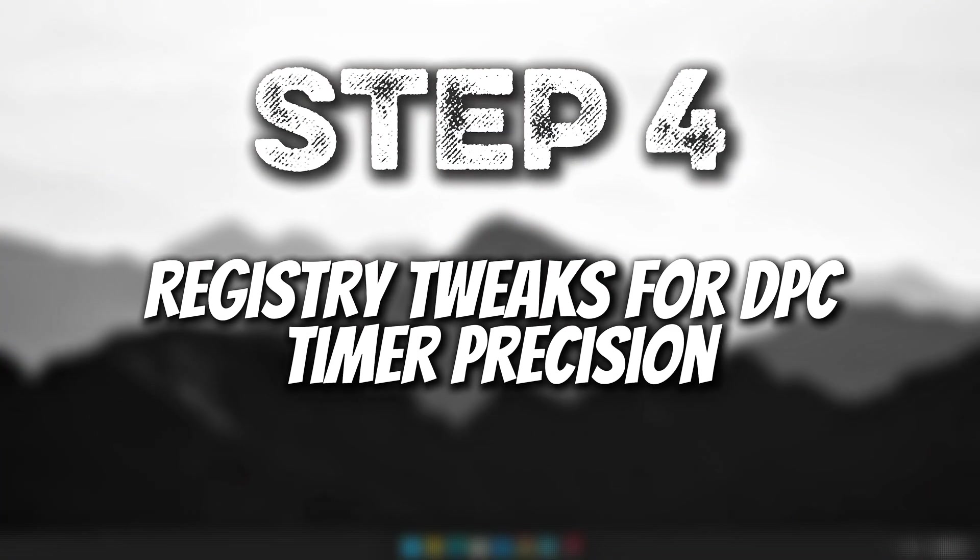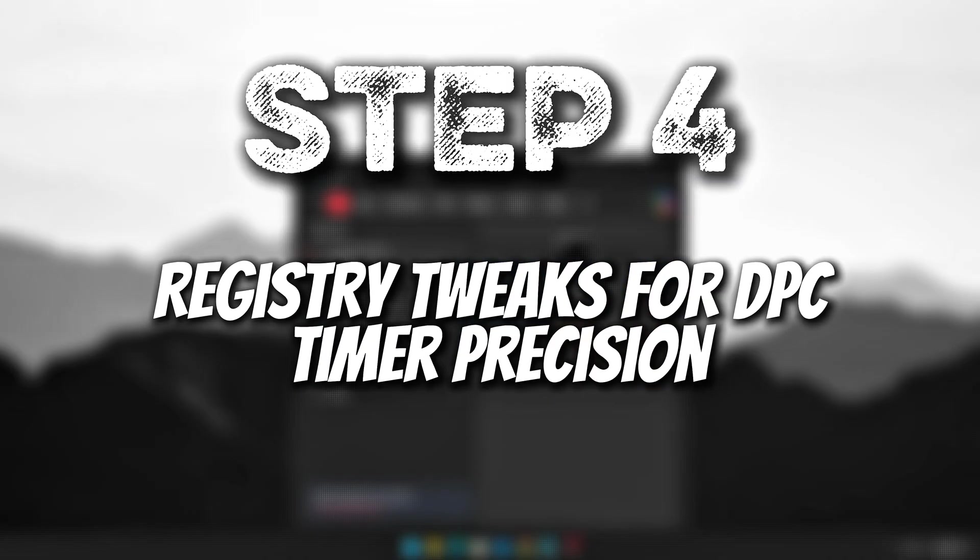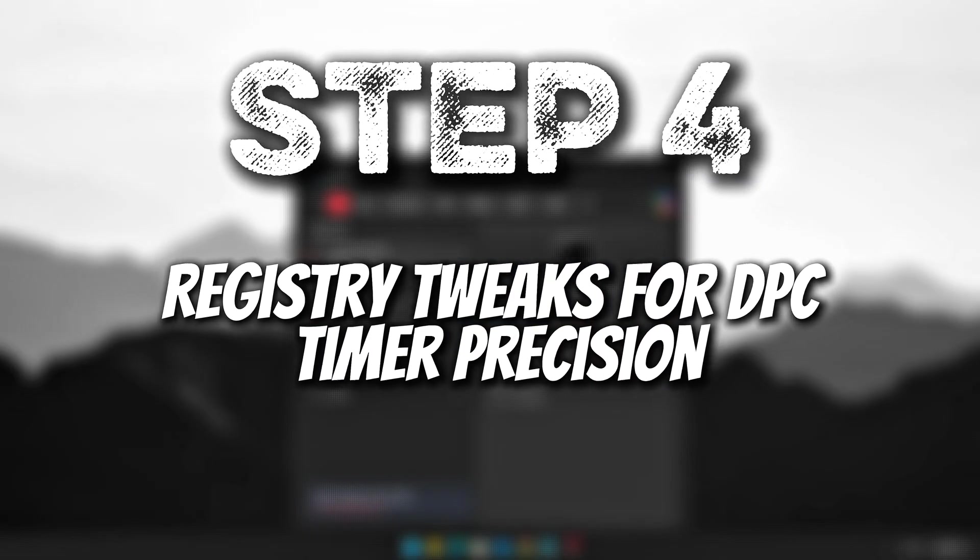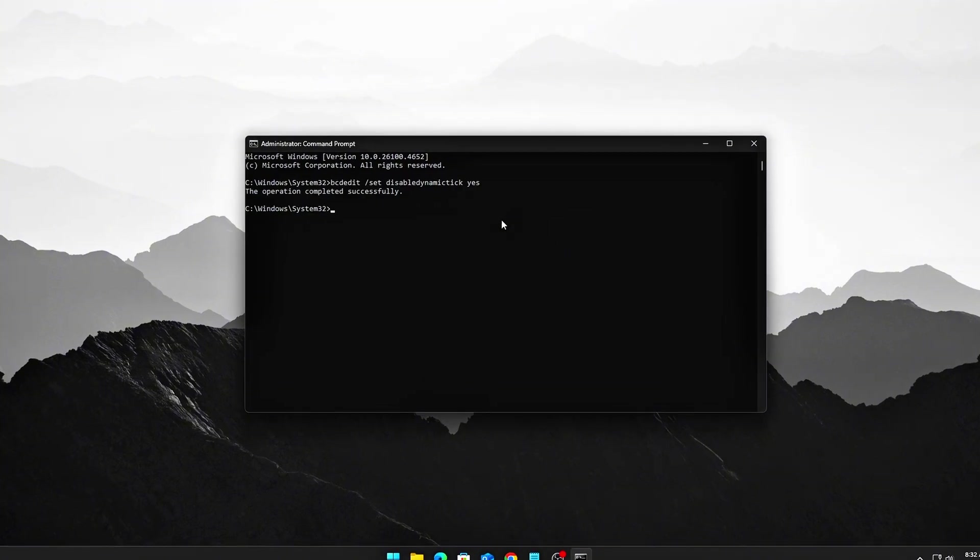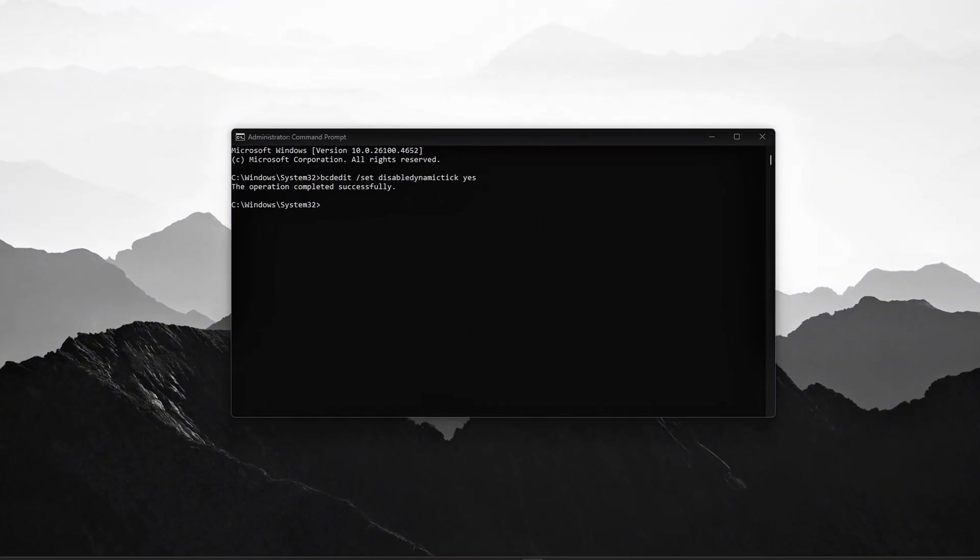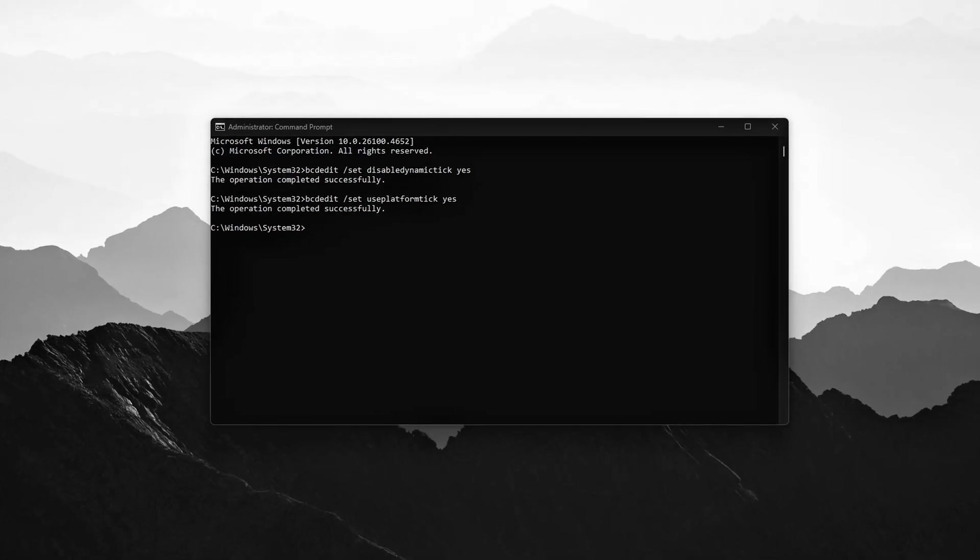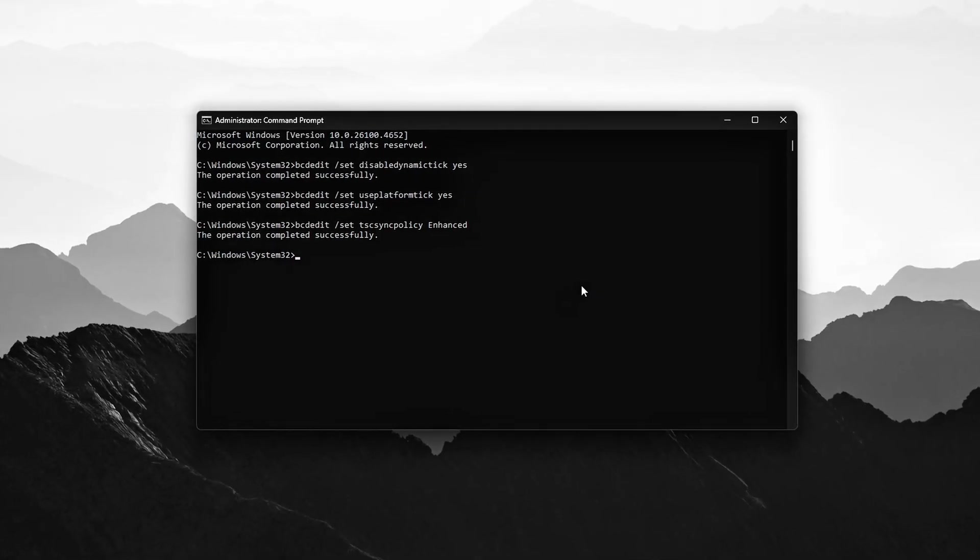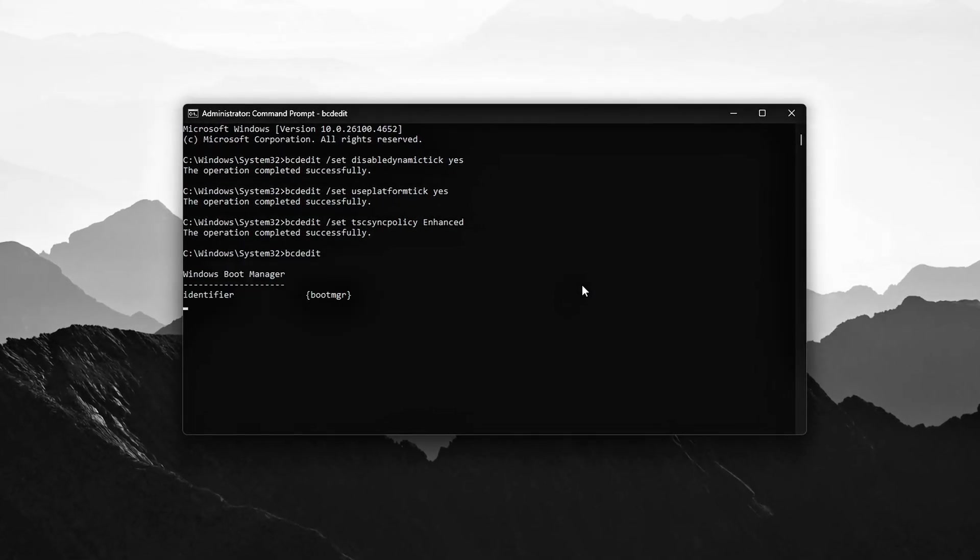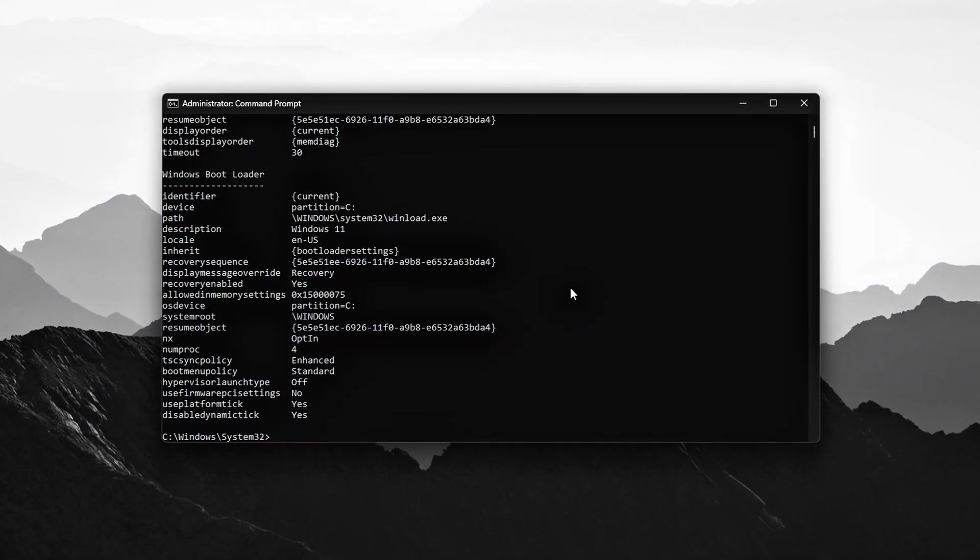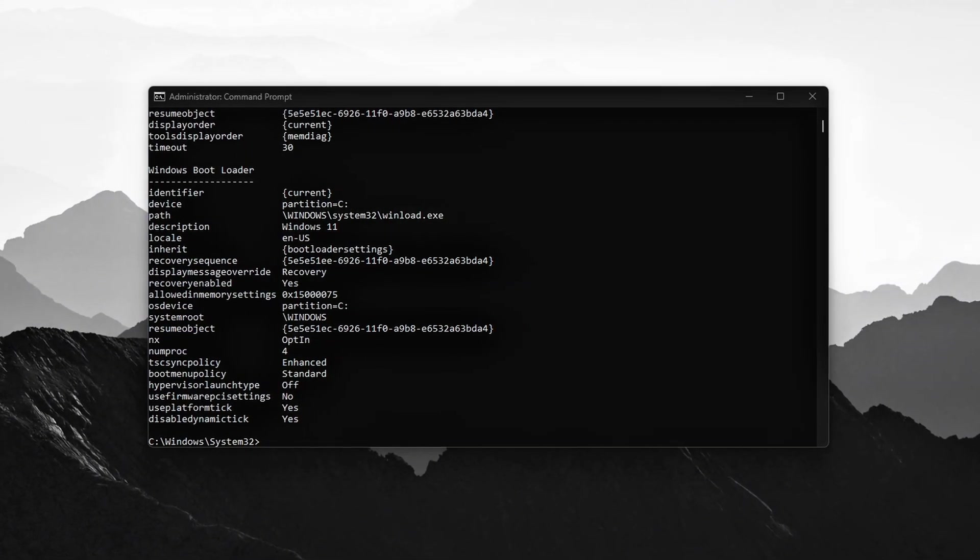Step 4. Registry Tweaks for DPC and Timer Precision. Windows, by default, sometimes coalesces timers and delays the execution of DPCs, deferred procedure calls. This can lead to microstuttering or inconsistent performance, especially in latency-sensitive tasks. Fortunately, with a few simple tweaks, we can address these issues.